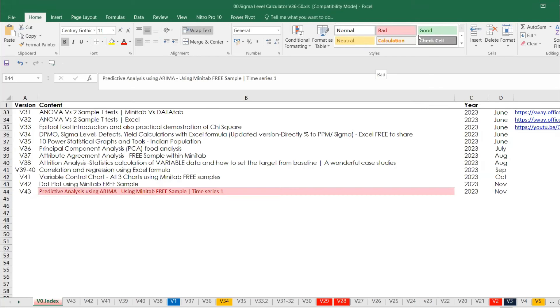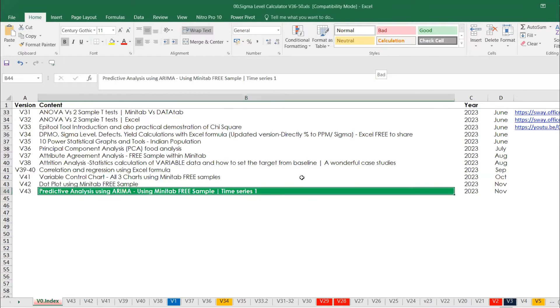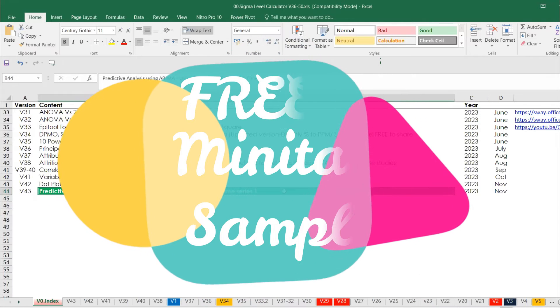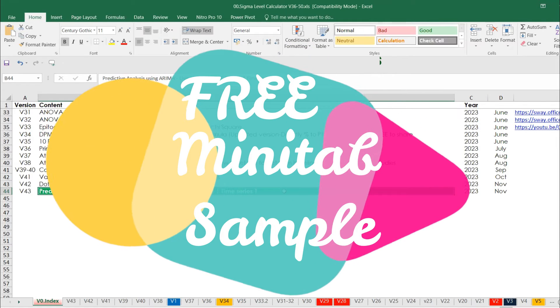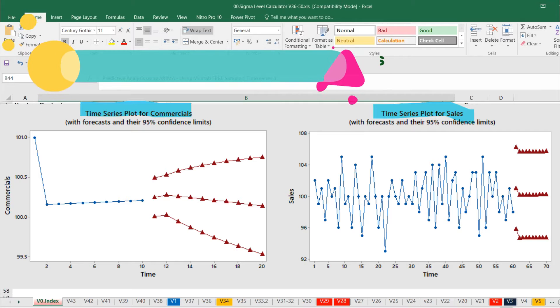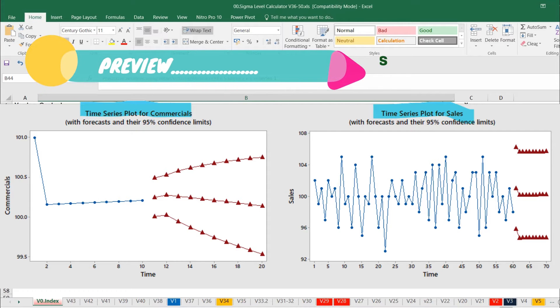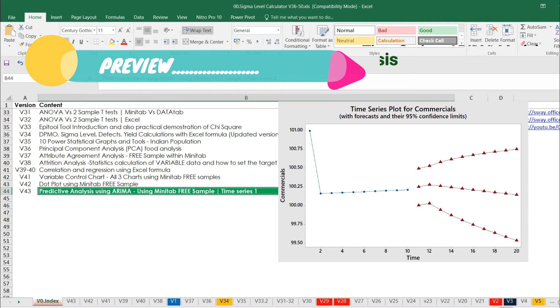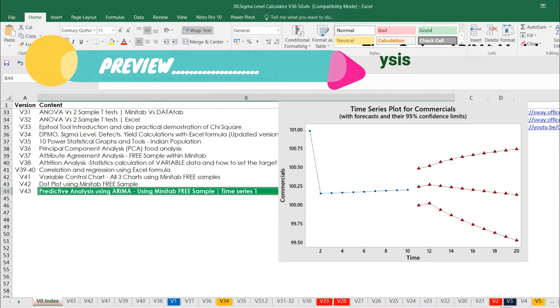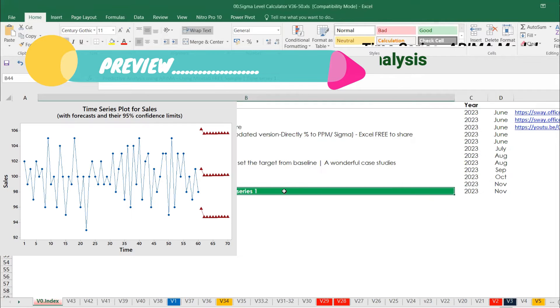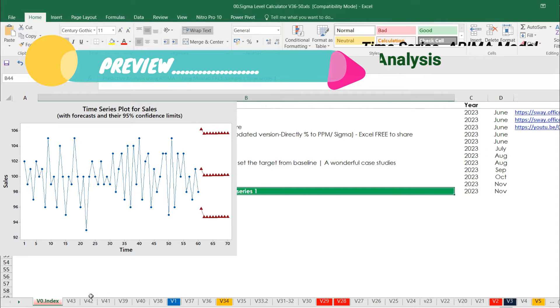Welcome back to Abra Knowledge Channel. Today we are going to learn predictive analysis using ARIMA, and we are going to do it in Minitab. This is a free sample of time series model. It has been named Time Series One because there are many other models like Winter model and other time series models using ARIMA. We will be exploring many more types like Winter and others in upcoming videos.